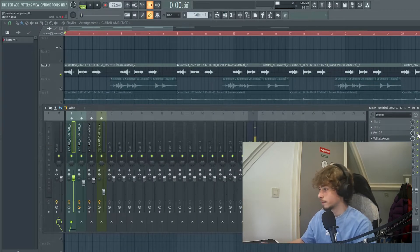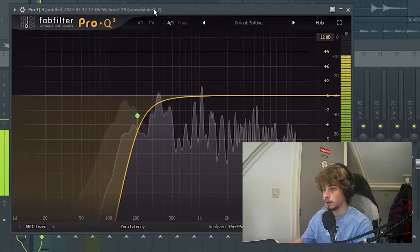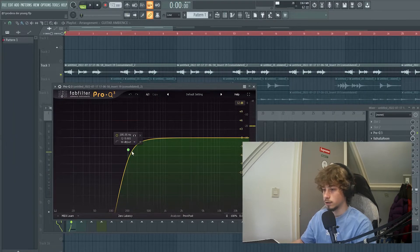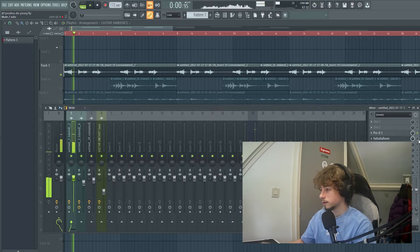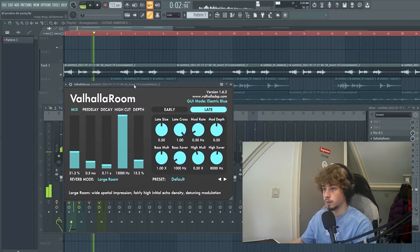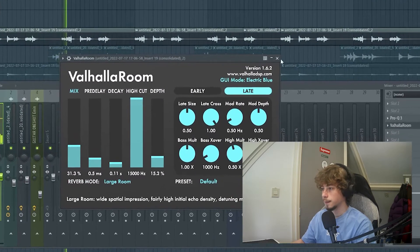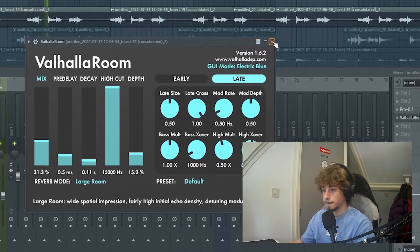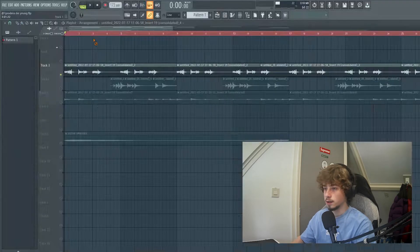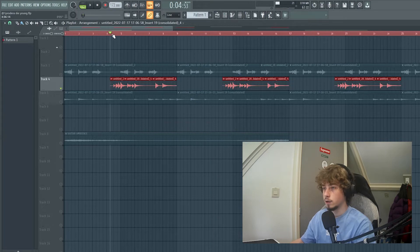Then for the effects I basically just put an EQ with a low cut into the mid frequencies, with some Valhalla room reverb — really low decay, really low mix. Then I played this melody over it.